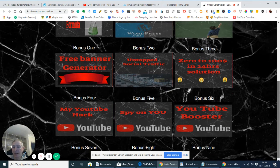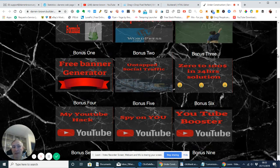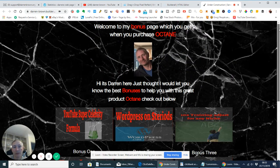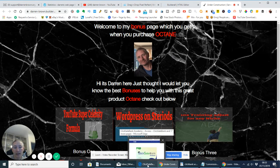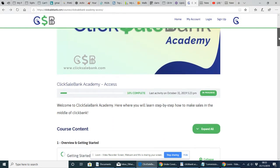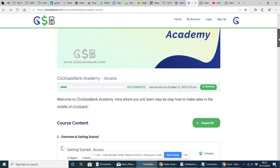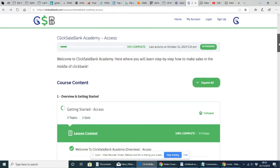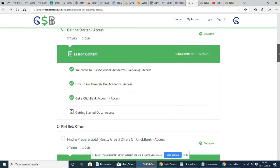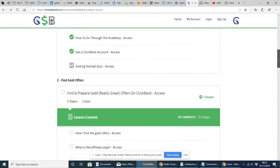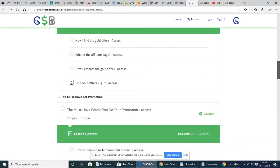Now if you want any of these guys, all you have to do is purchase this great product. And once you've purchased the ClickSellBank Academy, you will get your bonuses delivered to you through your JV page instantly. So we're just going to go through this now anyway.